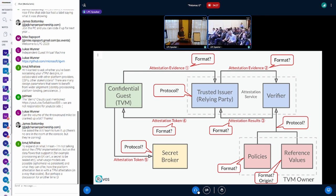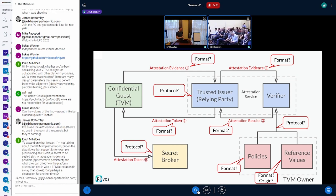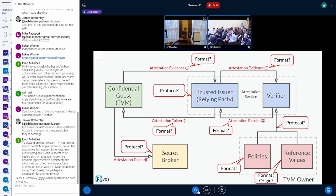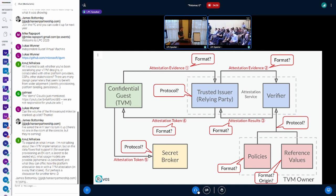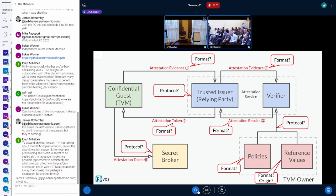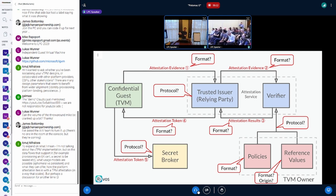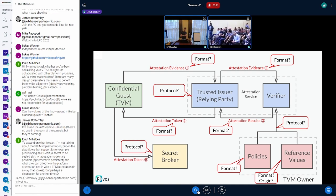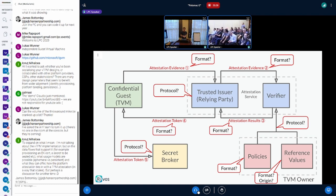All the way through, you have different formats, different protocols, and different origins where reference values are coming from. The attestation evidence format is one very important one — each and every manufacturer gives you its own attestation format, some custom binary formats like Intel's or AMD's. How you get the token back to the guest is also completely open, and how you send the evidence to the attestation service is already completely custom — each and every service out there has its own thing.